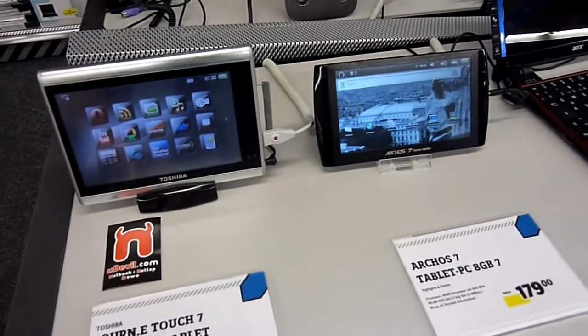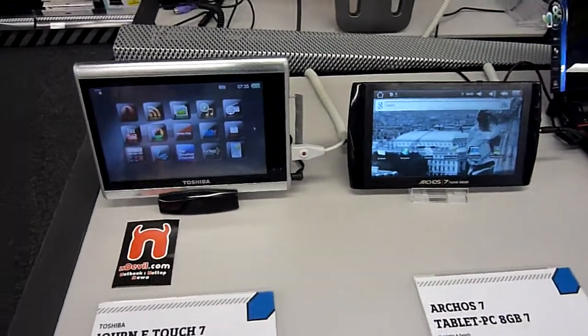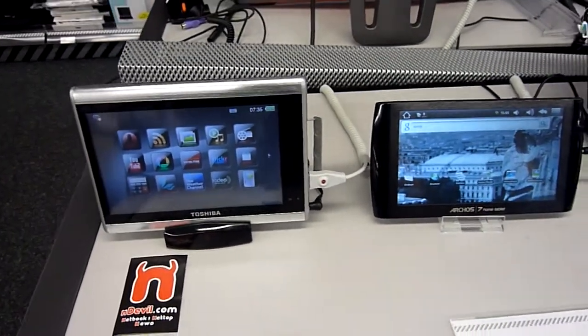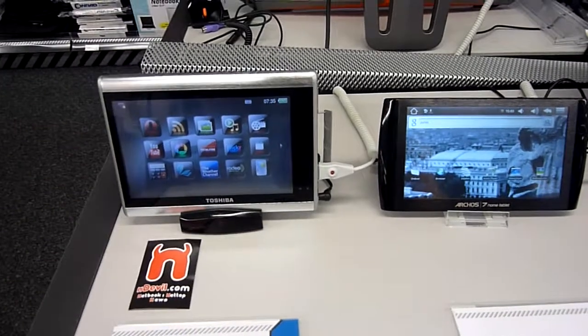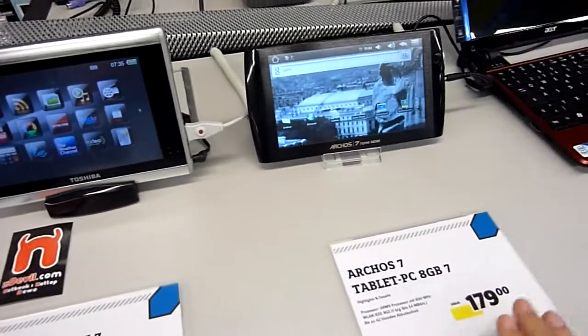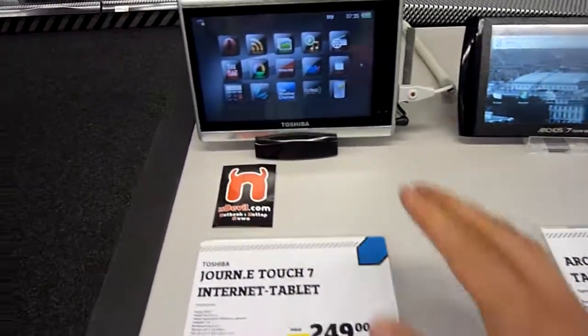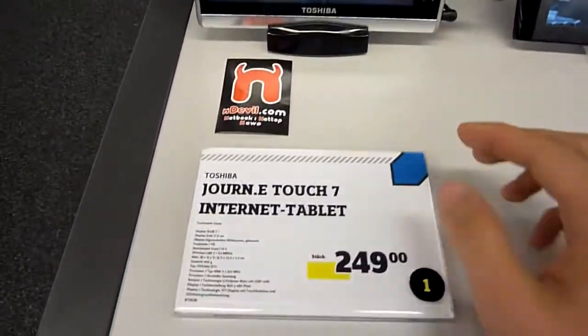Right next to it is the Arcos 7, also a 7-inch media player, which is available for 179 euros with 8 gigs. This one only has 2 gigs.